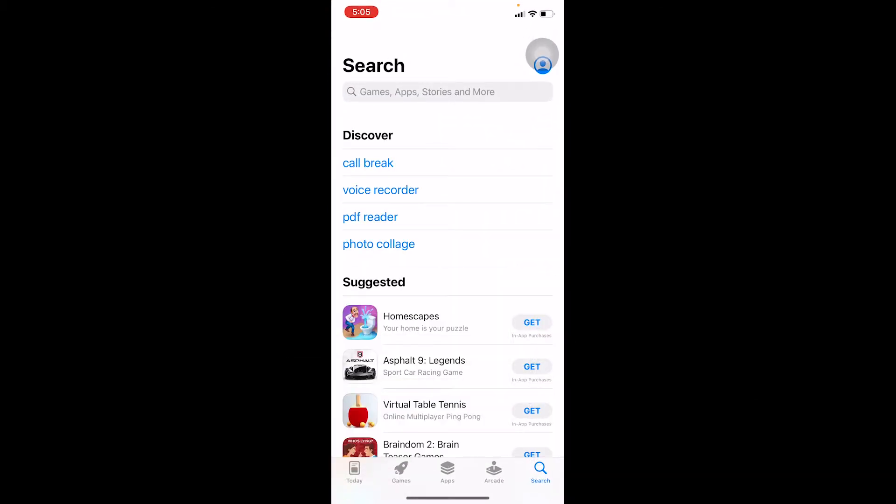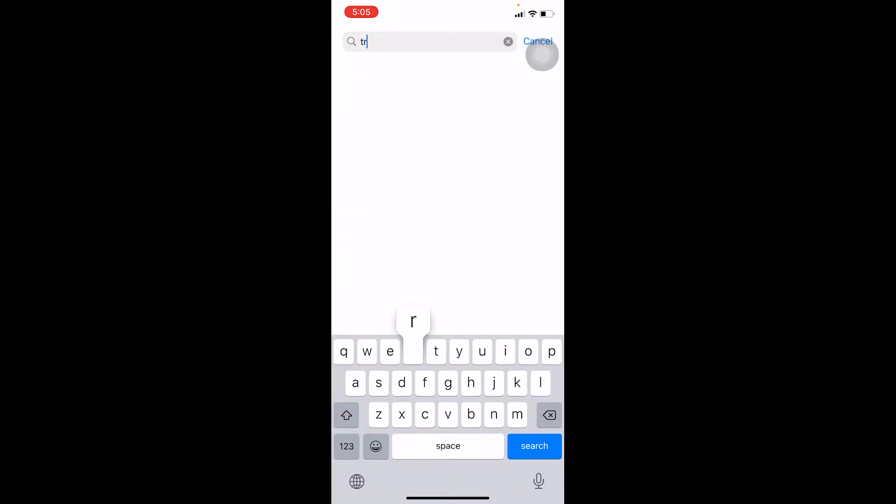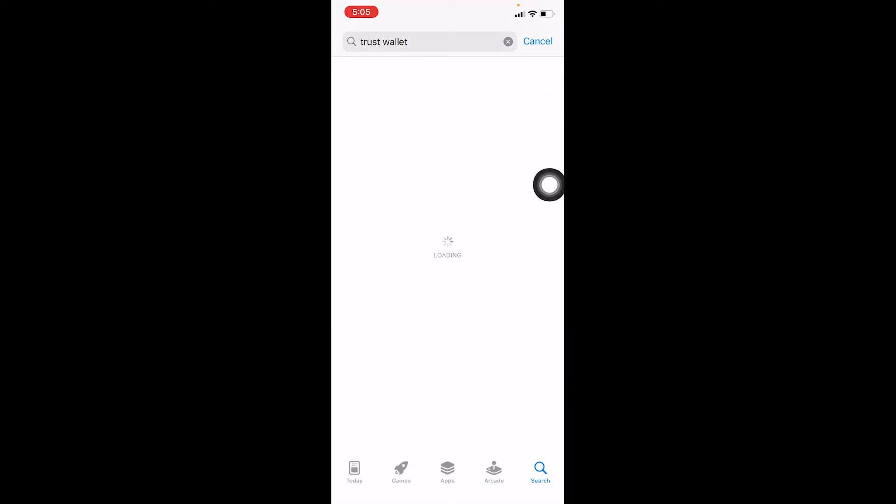First step, you open App Store because on an iPhone if you want to download anything you got to go to App Store. Go to search and in search you want to write 'trust' and 'wallet' like this.